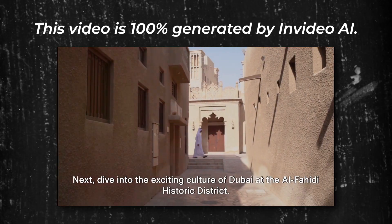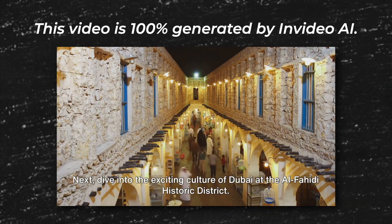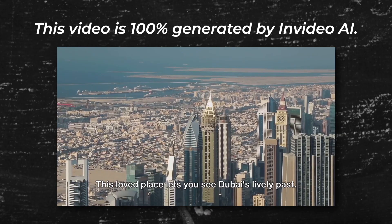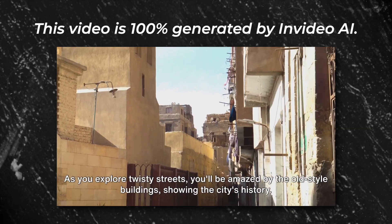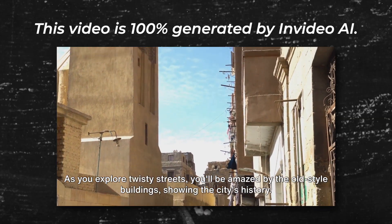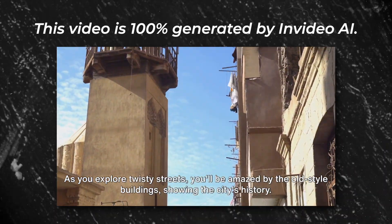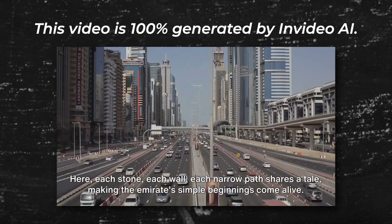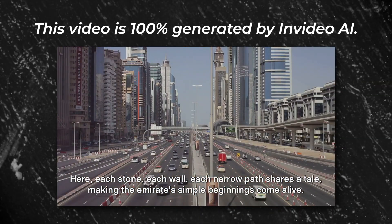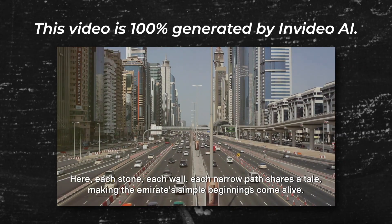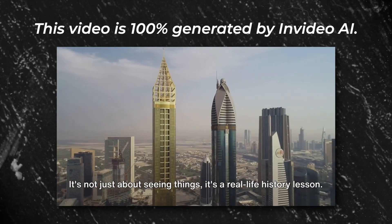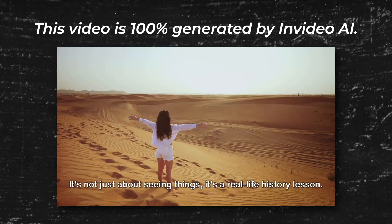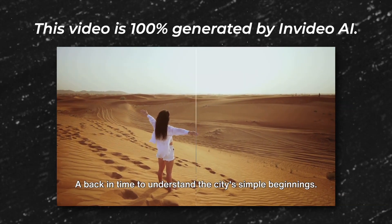Next, dive into the exciting culture of Dubai at the Al-Fahidi historic district. This beloved place lets you see Dubai's lively past. As you explore twisty streets, you'll be amazed by the old-style buildings showing the city's history. Here, each stone, each wall, each narrow path shares a tale, making the Emirates' simple beginnings come alive. It's not just about seeing things. It's a real-life history lesson, a journey back in time to understand the city's humble beginnings.